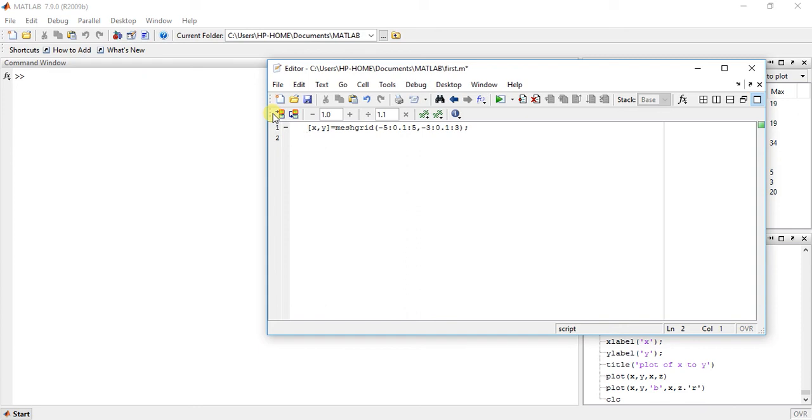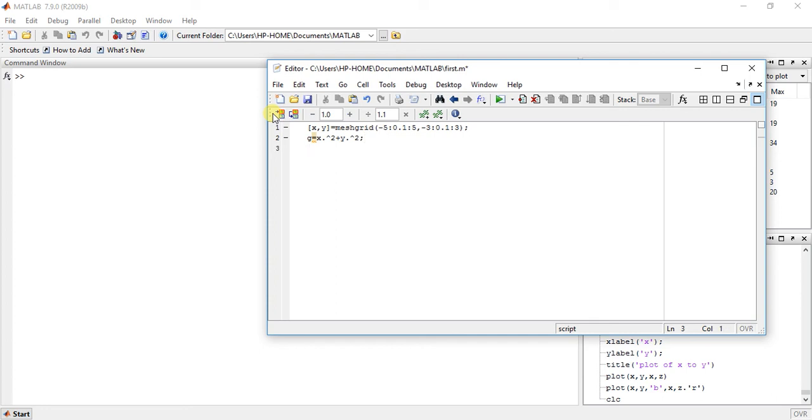Now for g, g is equal to x dot multiplication or square, x into x you can use, and y square. Okay, so now for drawing contours.